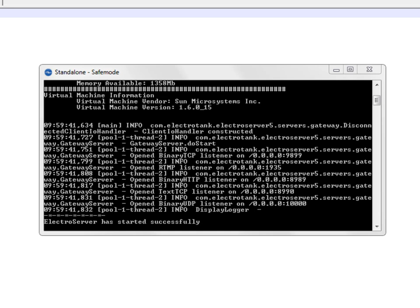So I'm going to show you how to configure the Linksys router to let traffic that's coming in get routed to your version of ElectroServer and also enable access to the web based administrator. At least with Linksys this is pretty easy to do.